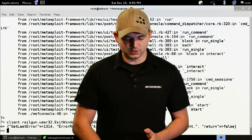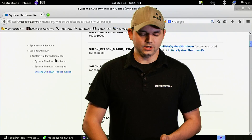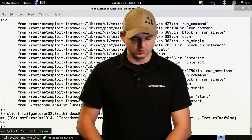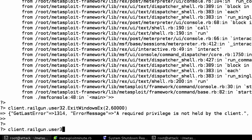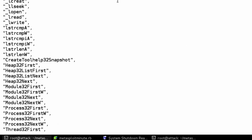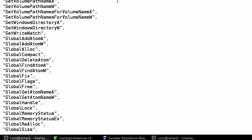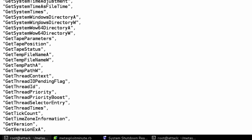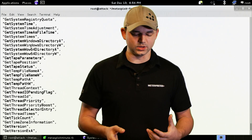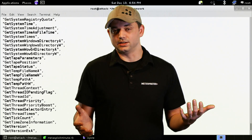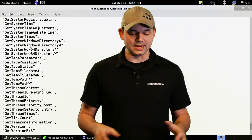I encourage you to really play with this and look at all the functions that are available. We have user32. If you type in kernel32 and then put a bogus function name, it'll error out saying there is no such function, but then it gives you all of the available options. The options are endless for this thing — it's a really amazing ability.